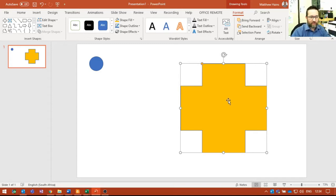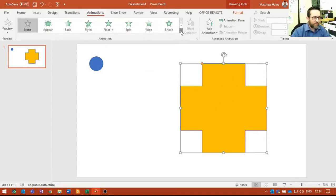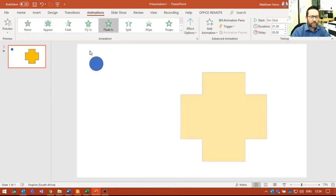I'm going to go to Animations. I'm going to choose what kind of animation I'd like. I'm going to choose an entrance animation, so I'll just have it float in. There you go, perfect.